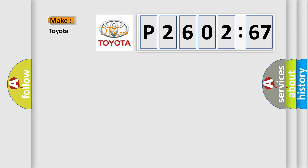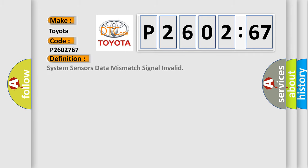So what does the diagnostic trouble code P2602767 interpret specifically for Toyota car manufacturers? The basic definition is: system sensors data mismatch signal invalid.